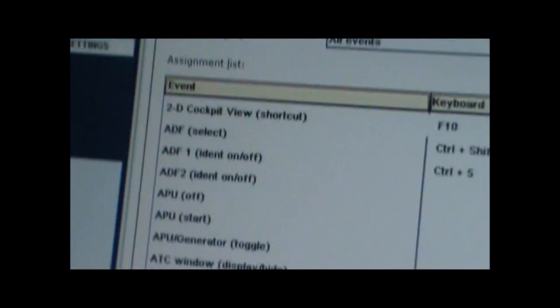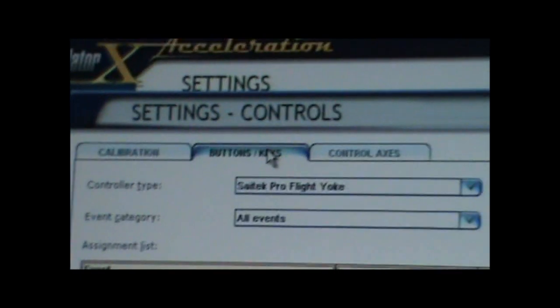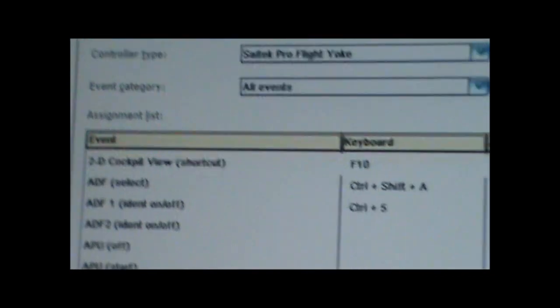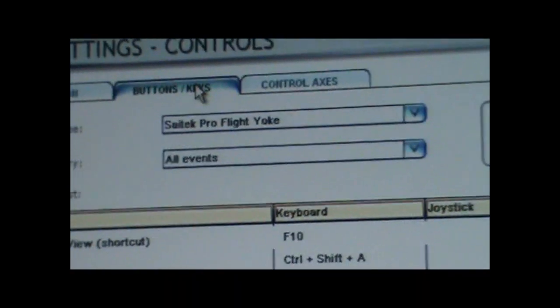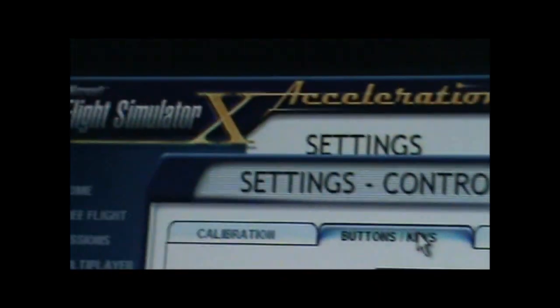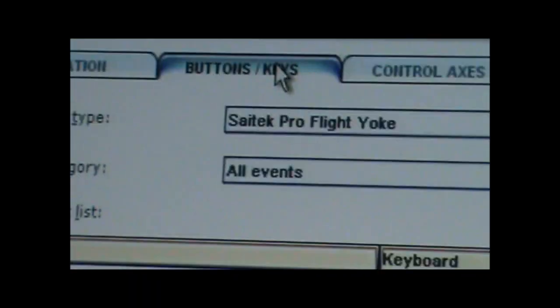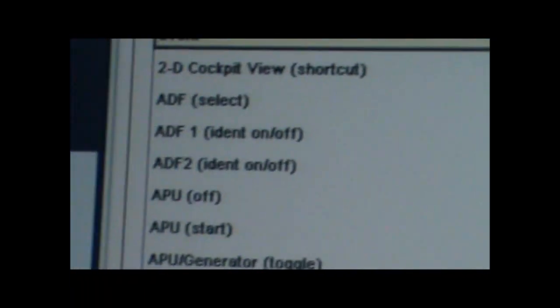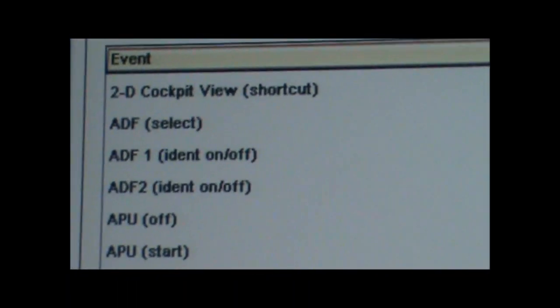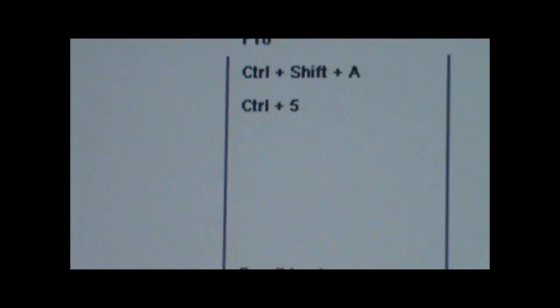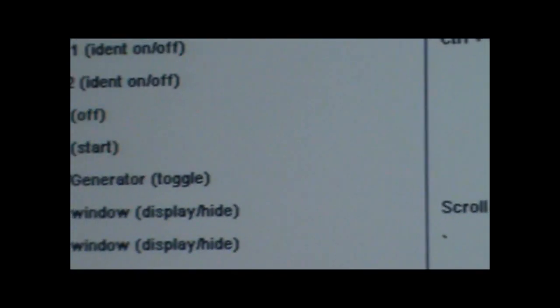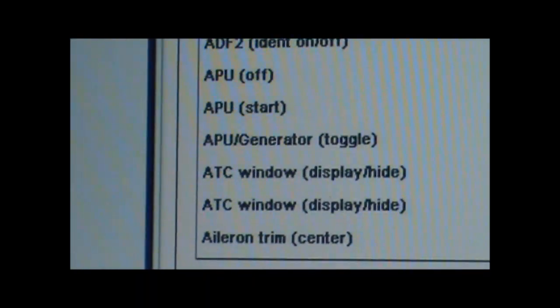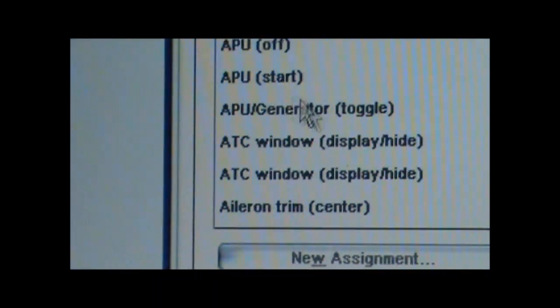Alright, now we're here. Now you get to select which choice you're going to use first. First, I have Saitek Pro Flight. Make sure you have the right one. And now, here are the events right here. Let's say APU Start. There's no button for that. I can put a button for that. Let's say let's go with the APU Start.